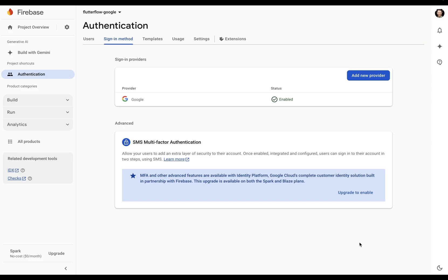What does that mean? Well, we've all done Google sign-in before. When you click on that button, a pop-up comes up. This is just a normal URL.